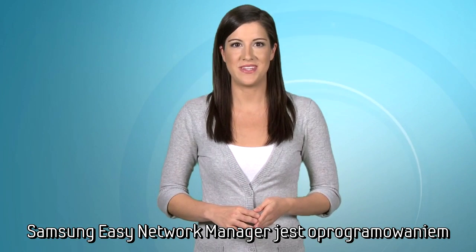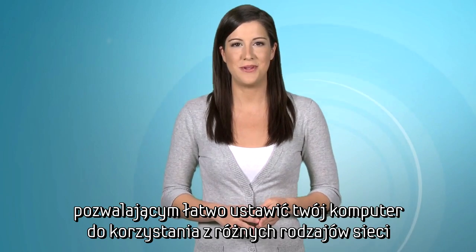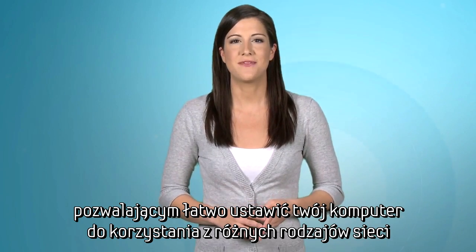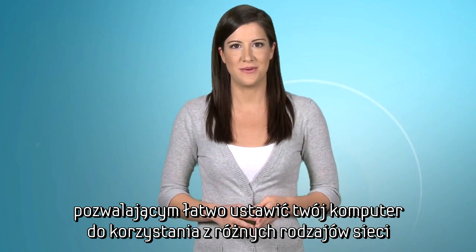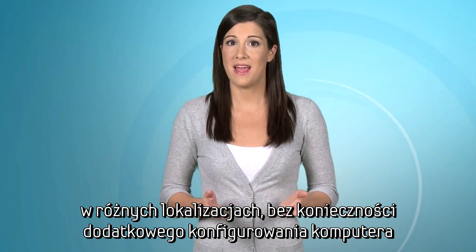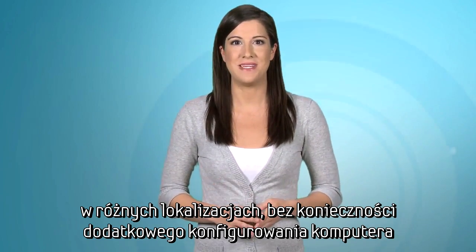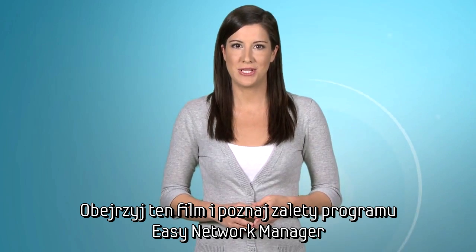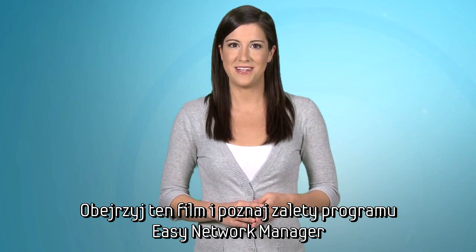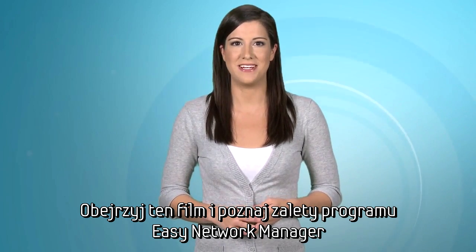Samsung's Easy Network Manager is a feature that allows you to easily set up your computer to access different networks in different locations without having to reconfigure your PC. Follow along with this video to learn how to take advantage of Easy Network Manager.